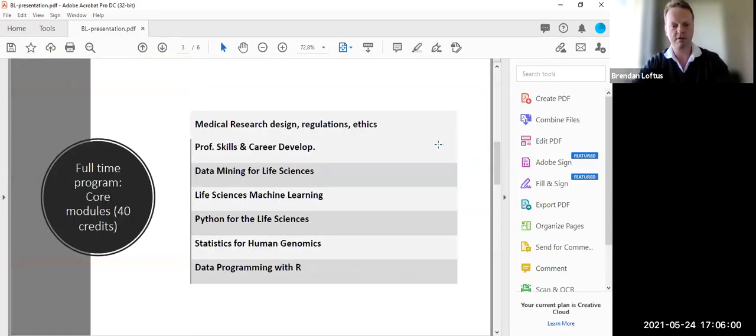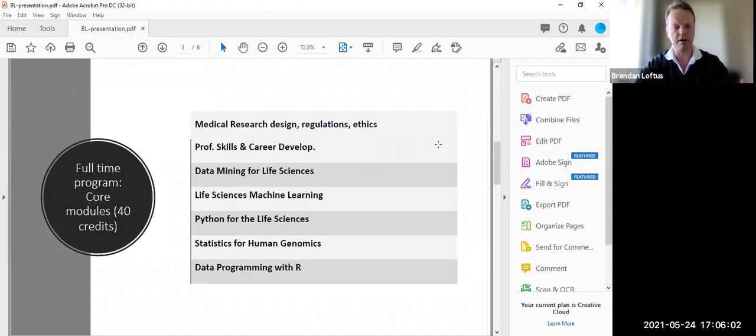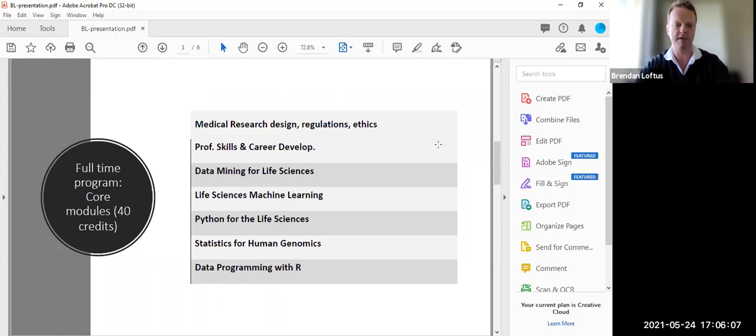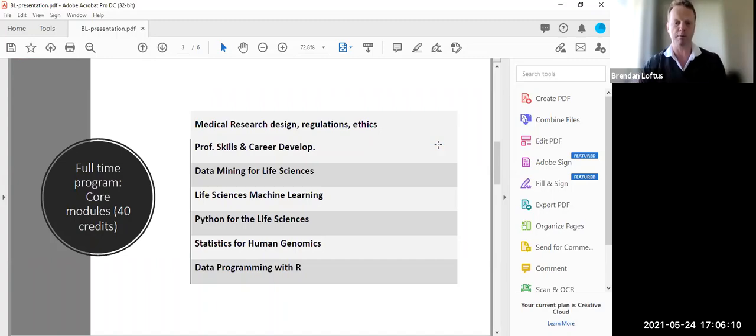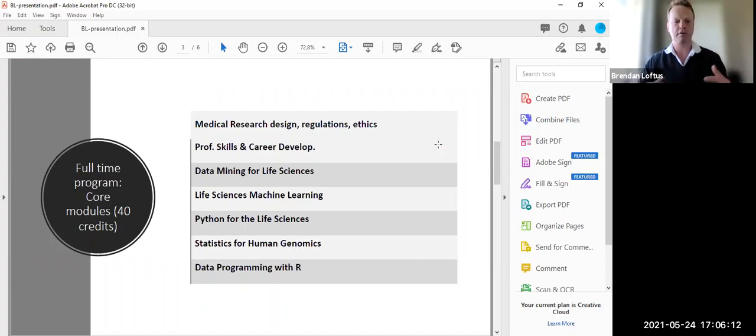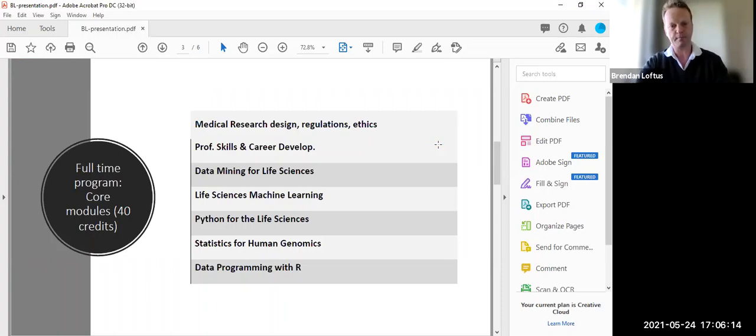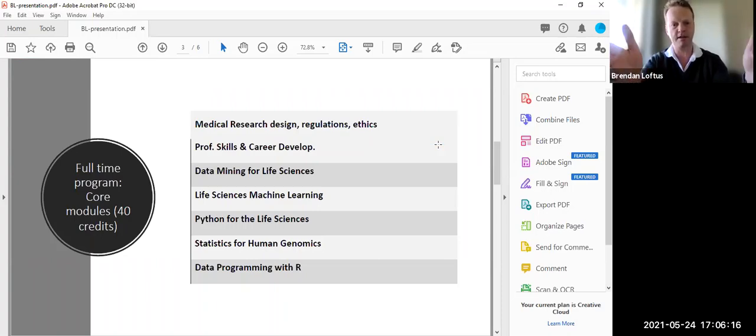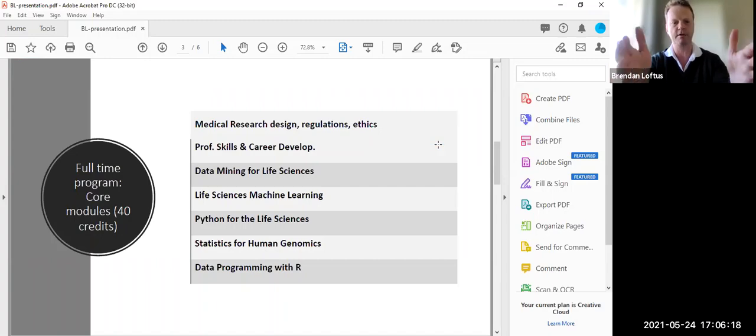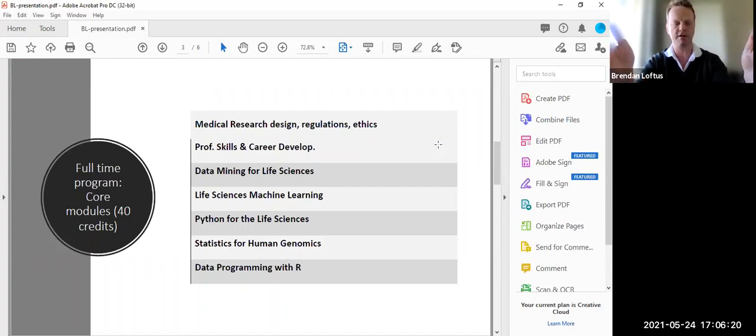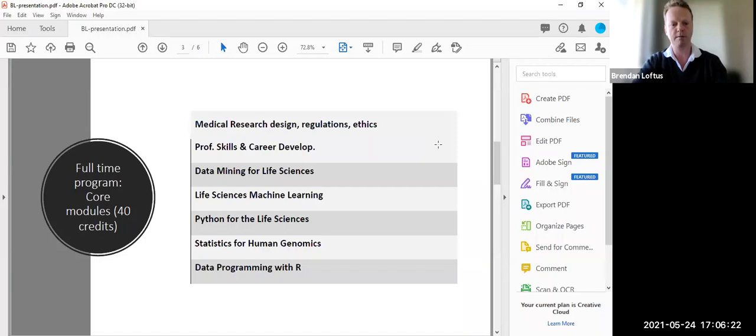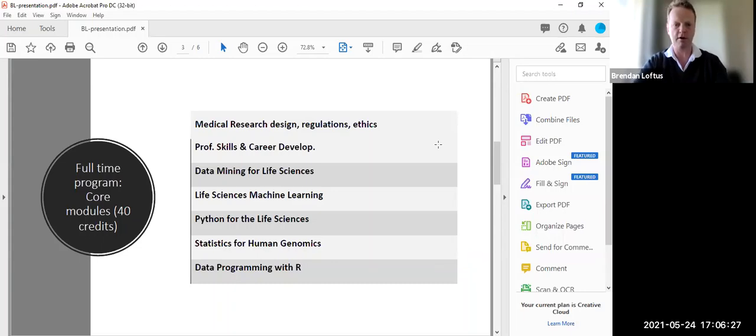So I'll just drill down into some of the more specific modules. I'm taking here the full time program, the part time program will be a little bit different. So the full time program is, again, a little bit different to last year. We've expanded a bit, we've made it a little bit more computational this year. So it will be split into 40 credits of core modules.